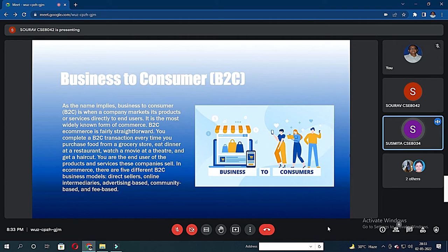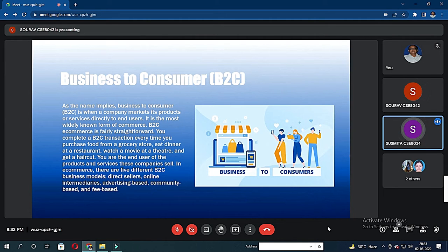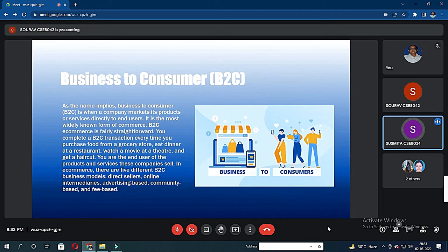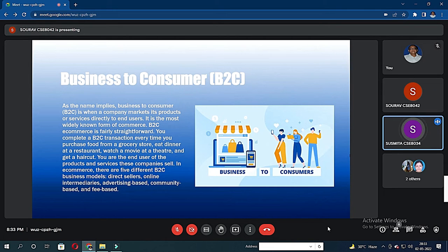We are at the end user of the products and services this company sells. In e-commerce, there are five different B2C models: direct seller, online intermediary, advertising-based, community-based, and fee-based.